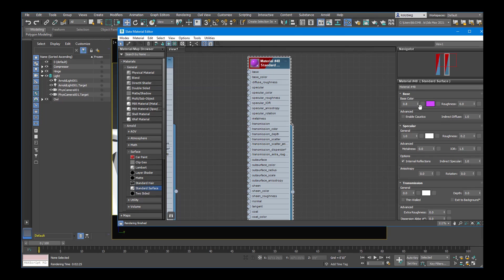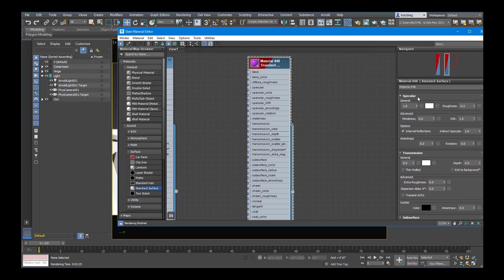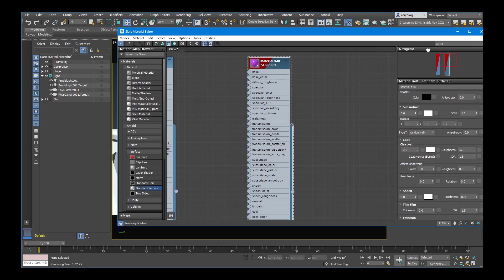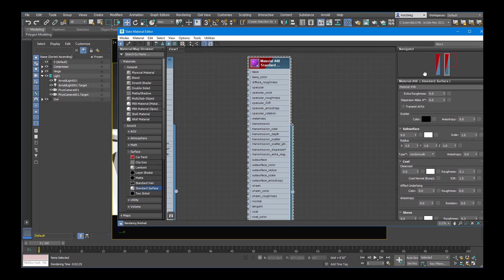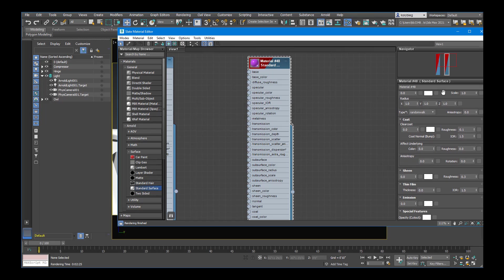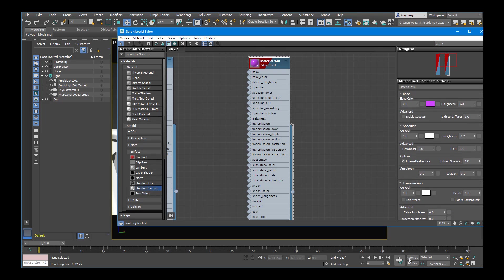And then you can change different things like the specular highlights and then other more advanced features which we won't get into now. But like Sheen that you can start playing around with.